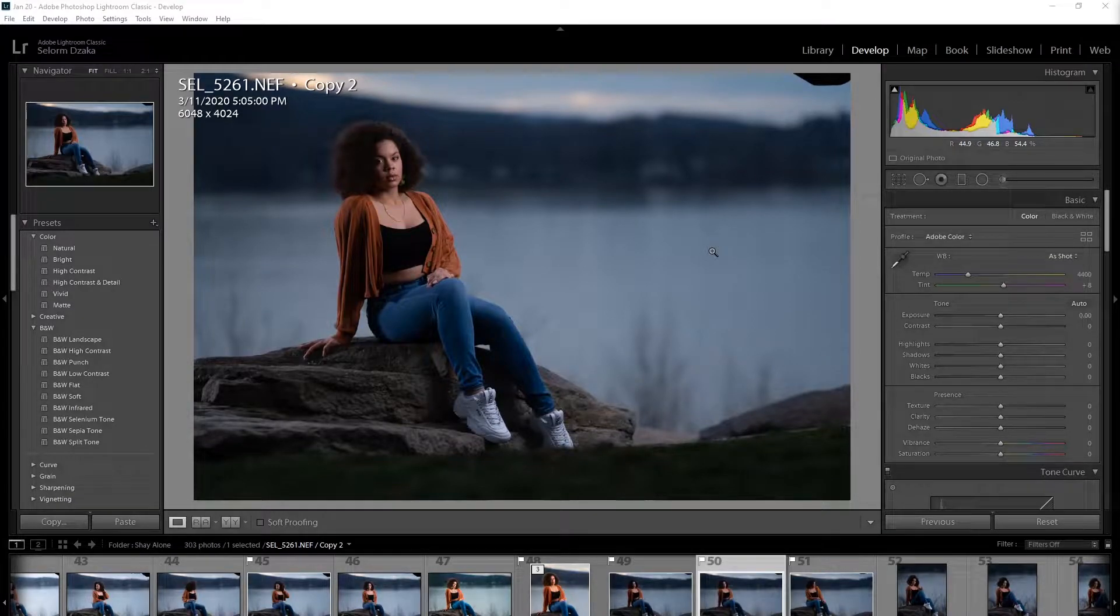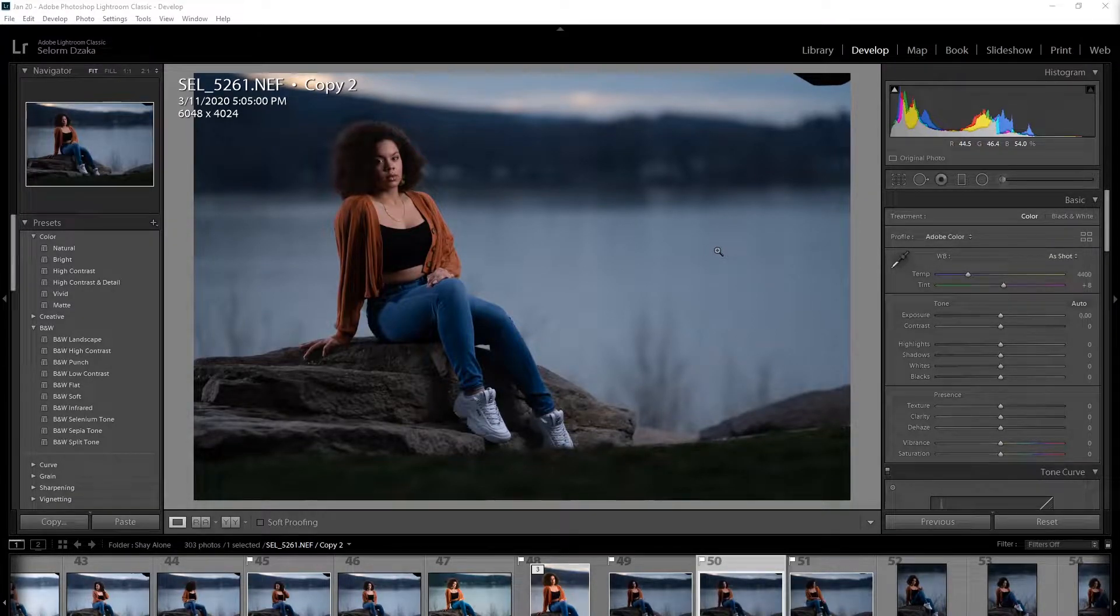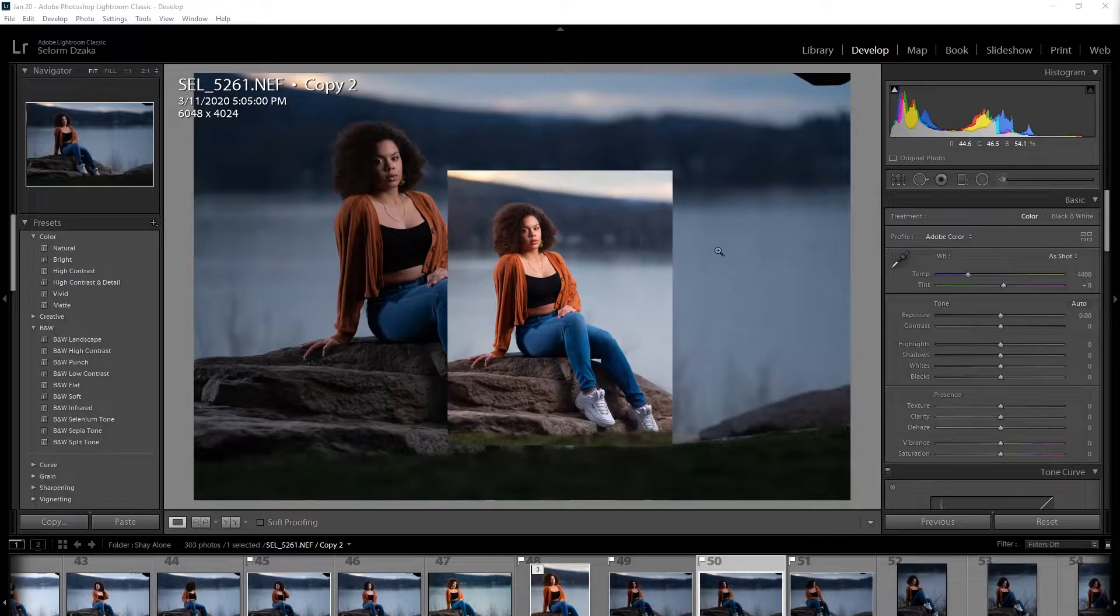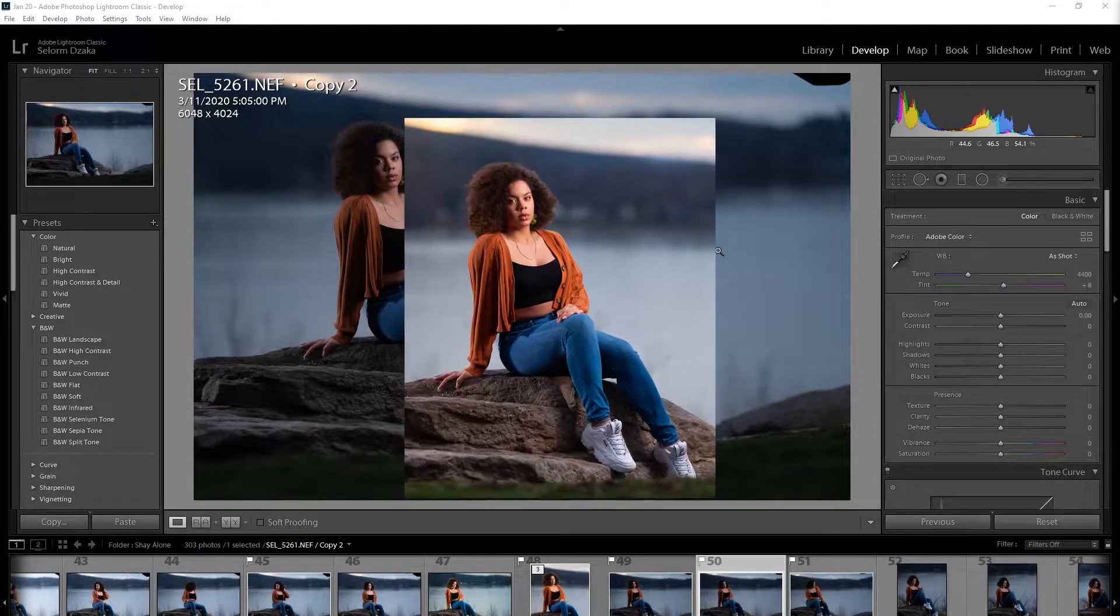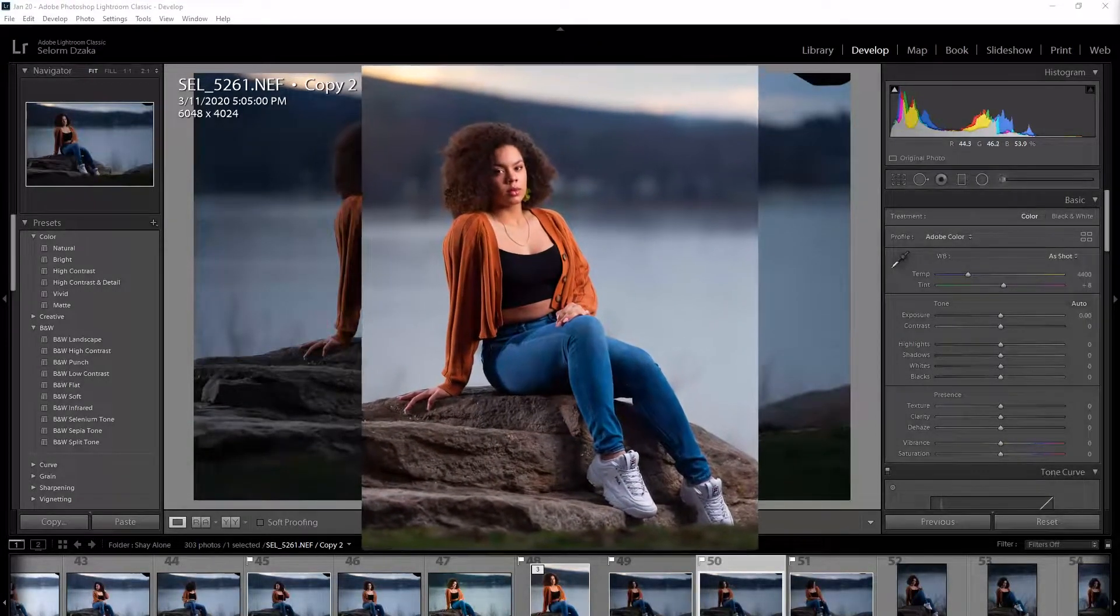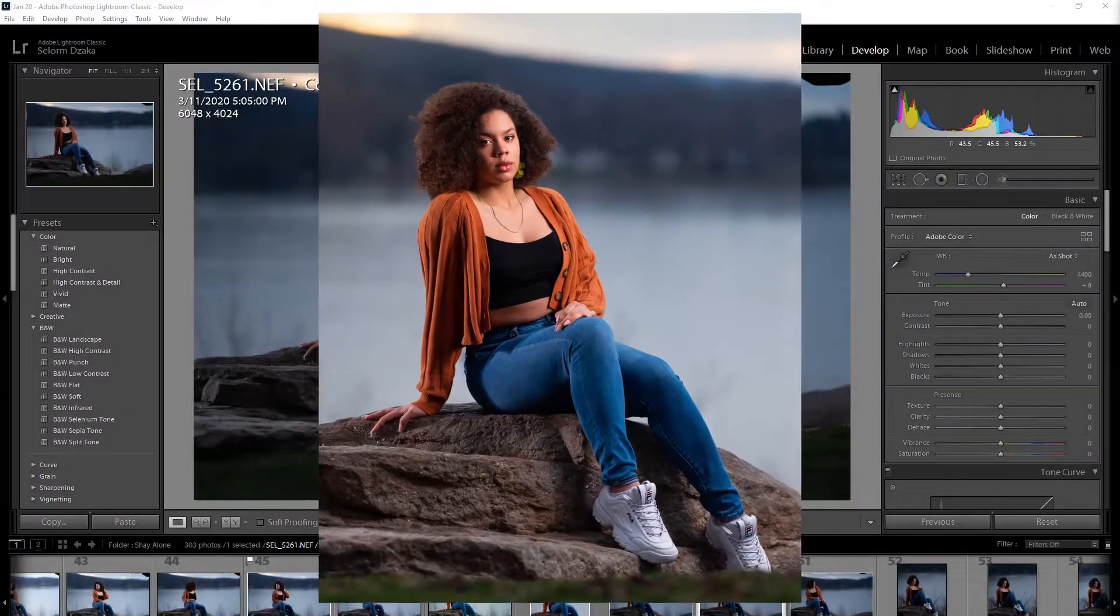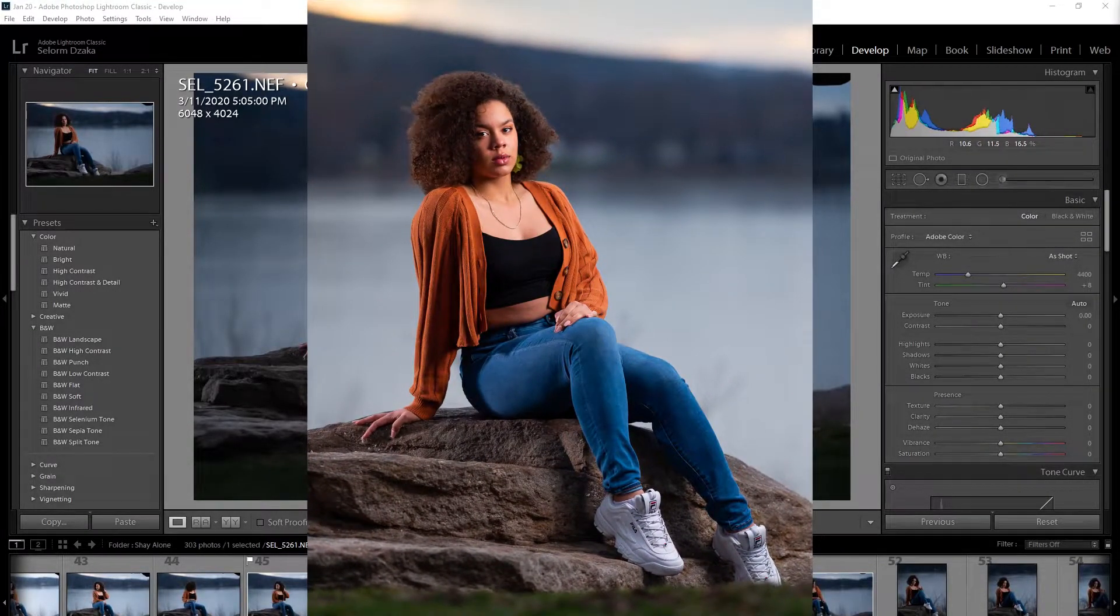Hello everyone. Today I'm going to show you how I quickly edit this picture in Lightroom entirely. And so here we go.